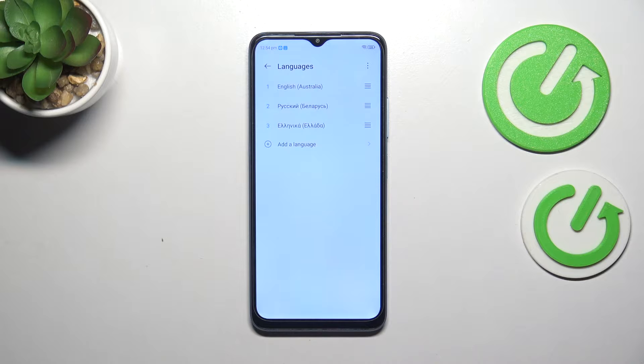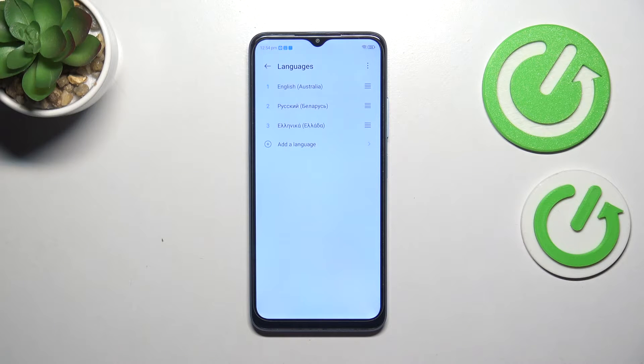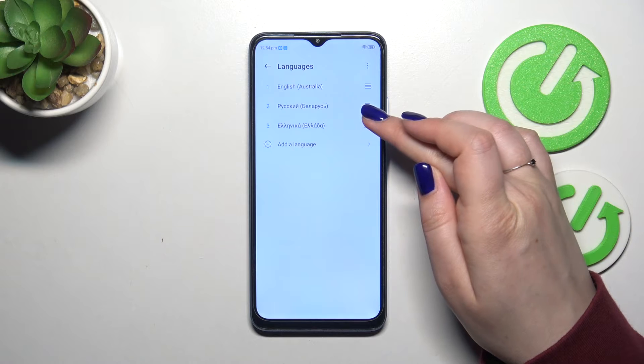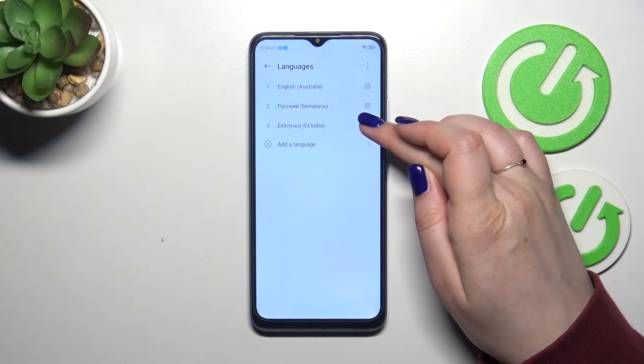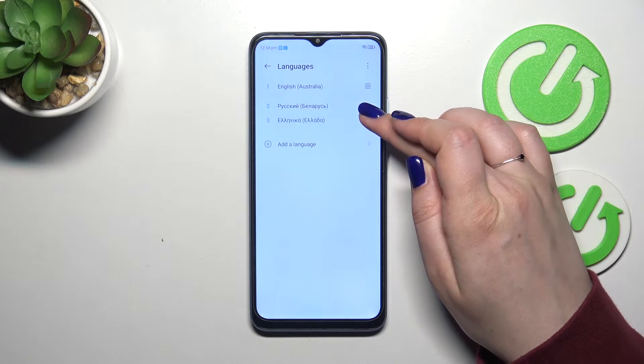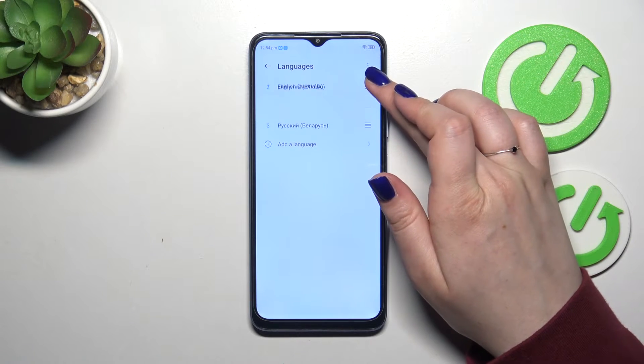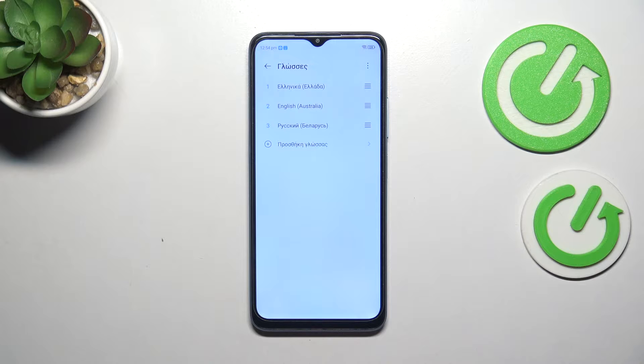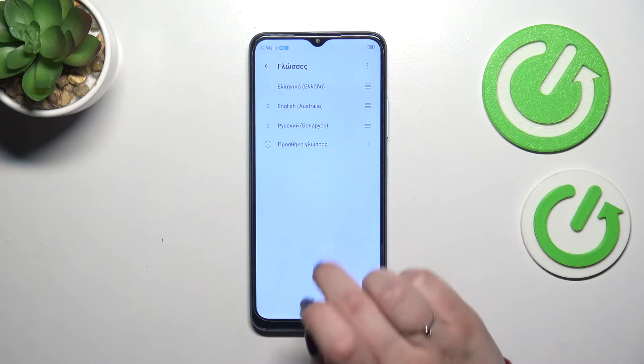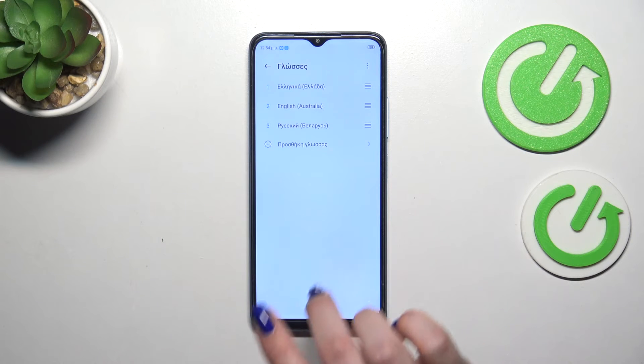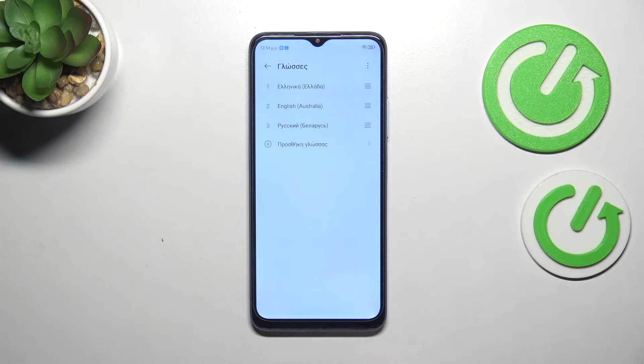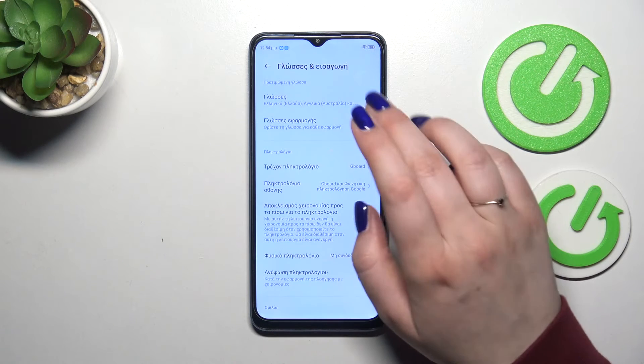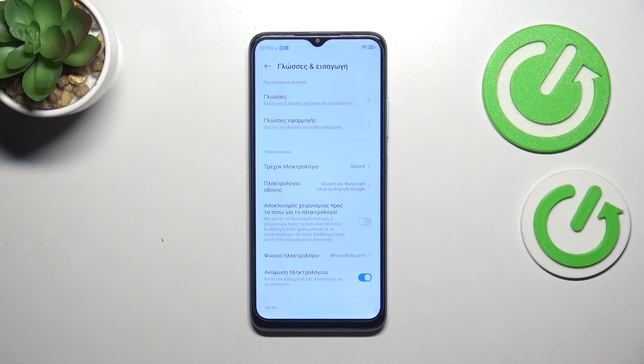All we have to do is to reorder the languages to set different ones. Let me tap on the Greek and hold it and then drag it to the very first position. As you can see, in a second our device will change the language and from now on the whole system, the whole menu will be displayed in the chosen language.